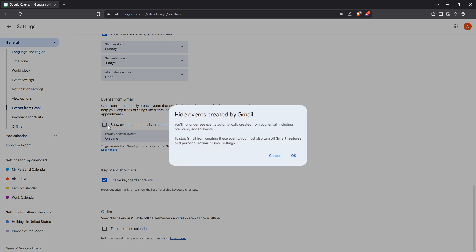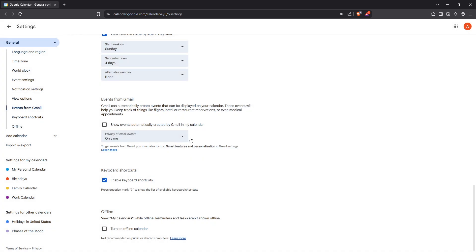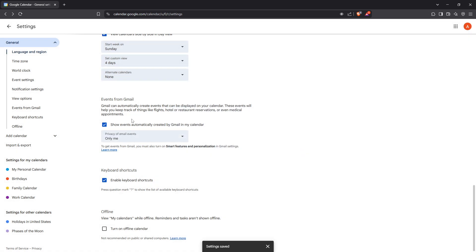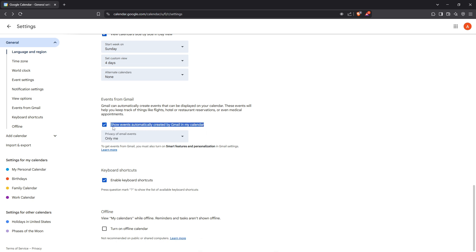This setting is crucial because it allows Google to pull flight details from your confirmation emails directly into your calendar, saving you loads of time. Now whenever you receive a flight confirmation in your Gmail it will automatically show up in your Google Calendar. This feature provides great ease since your flights will appear without any manual input from you, ensuring you stay on track with your travel plans.